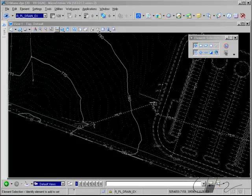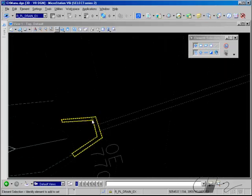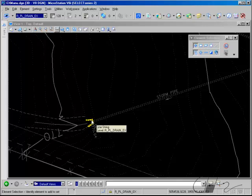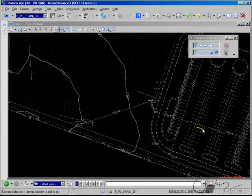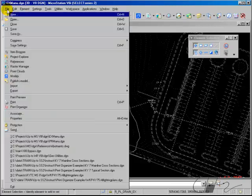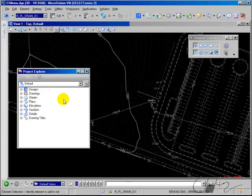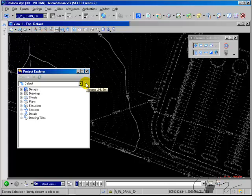I've opened up the existing survey file for my project, and I want to use Project Explorer to attach a JPEG image taken in the field of this culvert at the end of this storm sewer pipe that handles the runoff from this parking lot. So first, I'll access Project Explorer from File > Project Explorer, and Project Explorer uses what are called link sets to organize and classify project data.